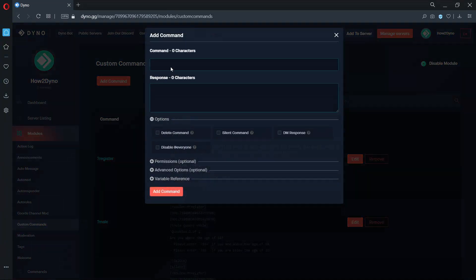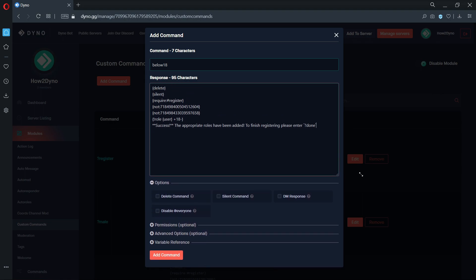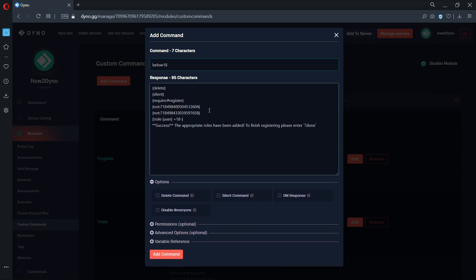The name of our next custom command is below 18. This command is identical to our above 18 command. The only variable we changed was our role variable. It has been set to assign the 18 minus role.